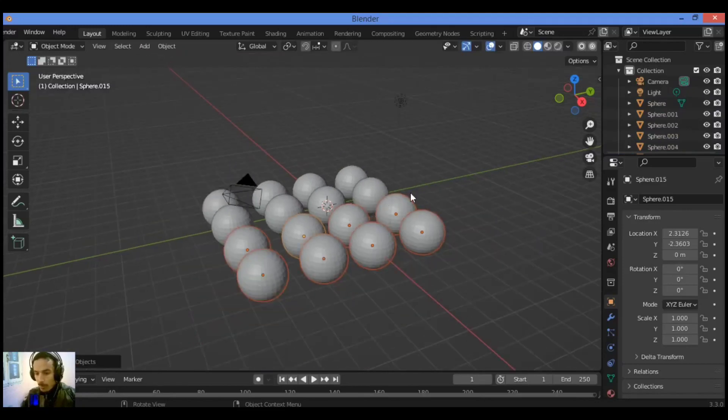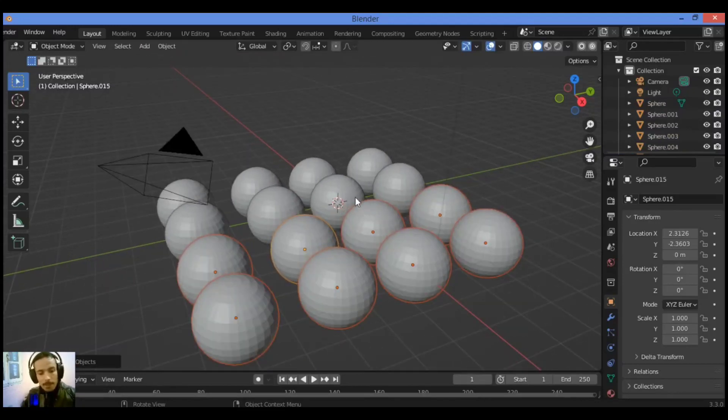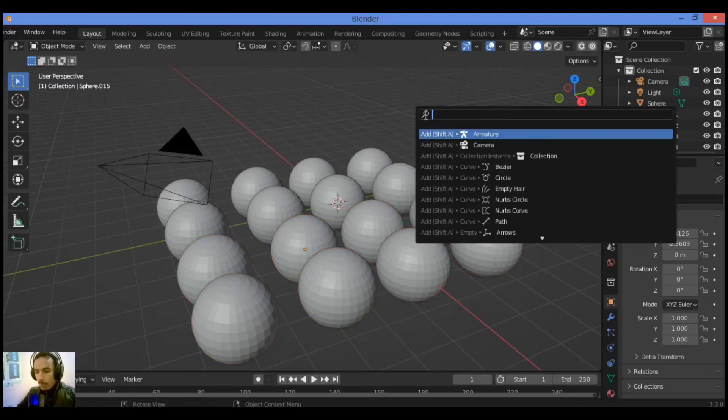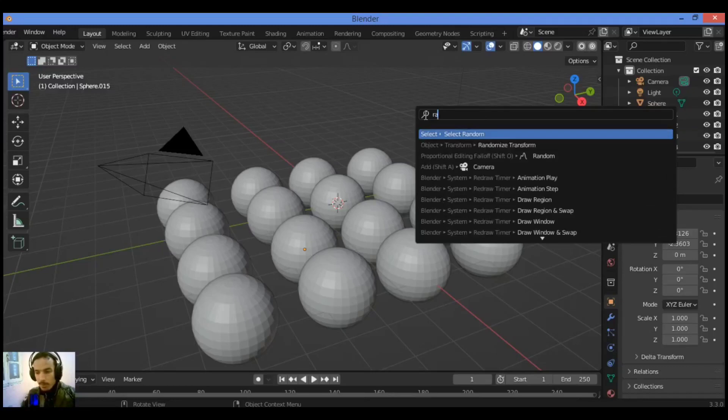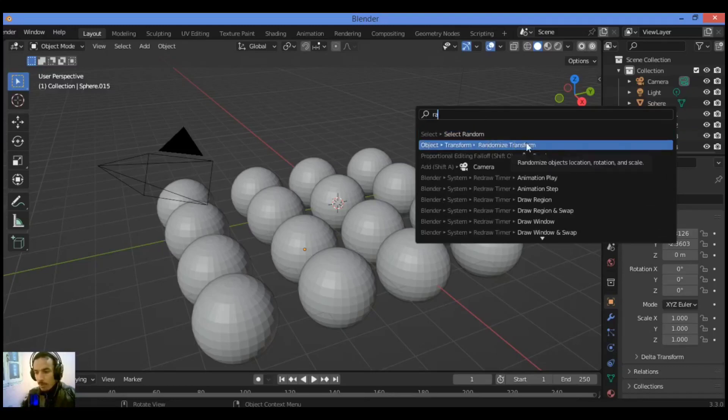We have here uniform distribution, now to make it random we need to press F3 in order to show this pop-up menu for search. So just type randomize. Randomize transform object, click on it.